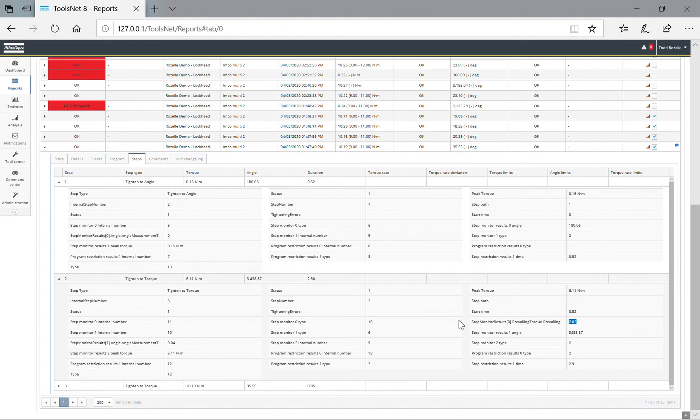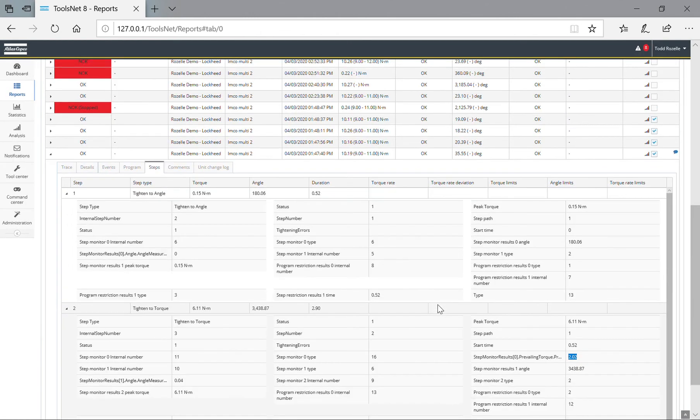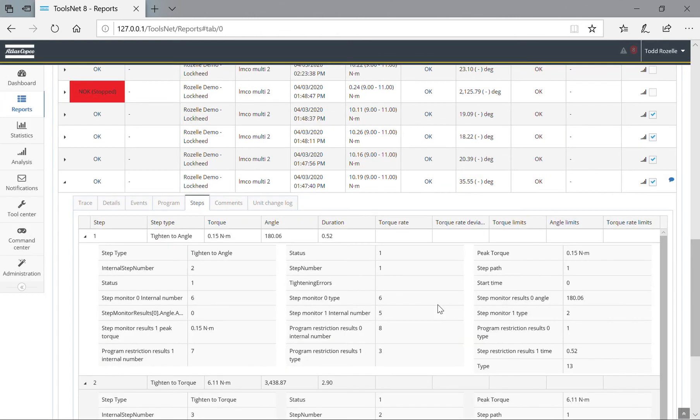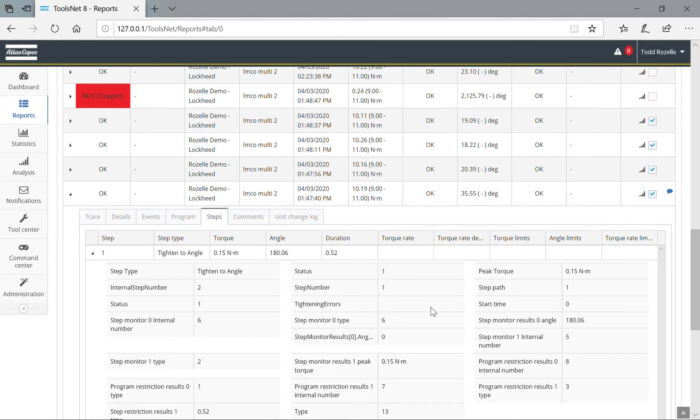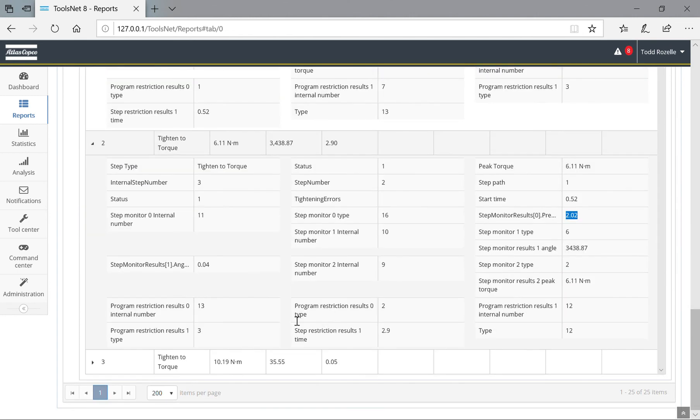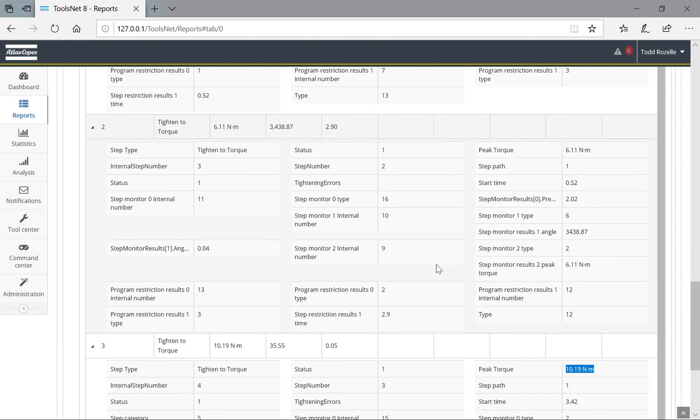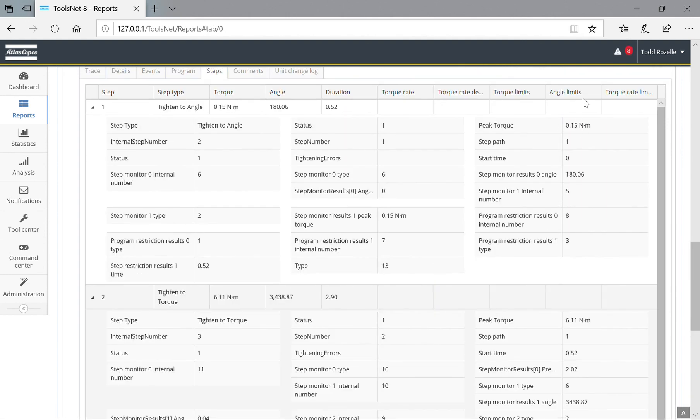If you were to export this into an Excel file, it would clearly show it as well. Then in step three, the overall peak torque at 10.19 Newton meters, and that's that.